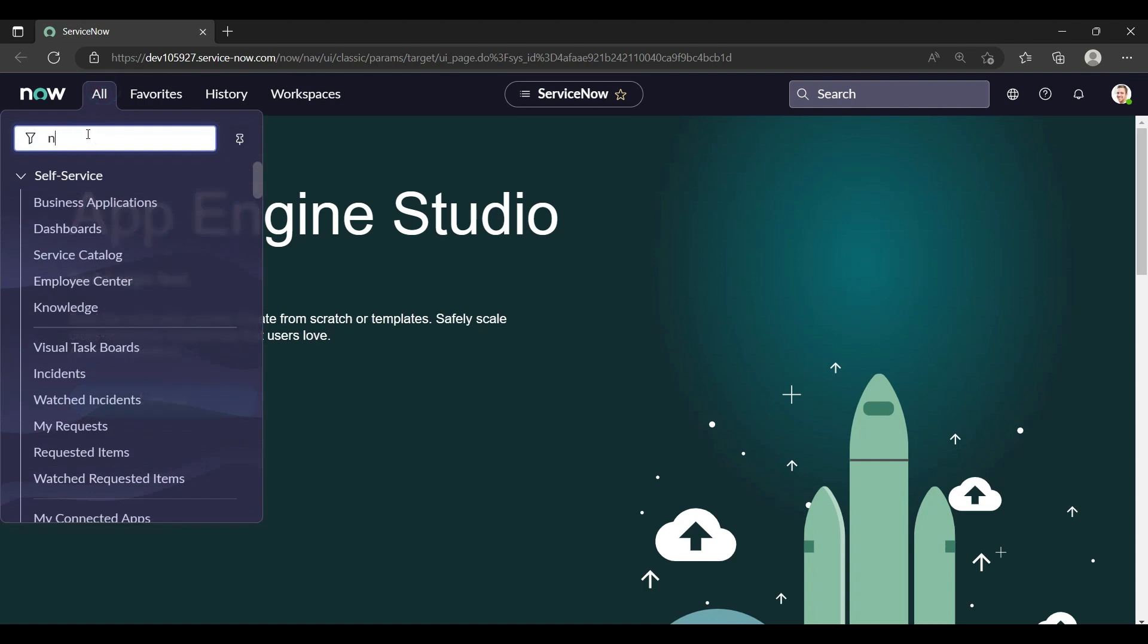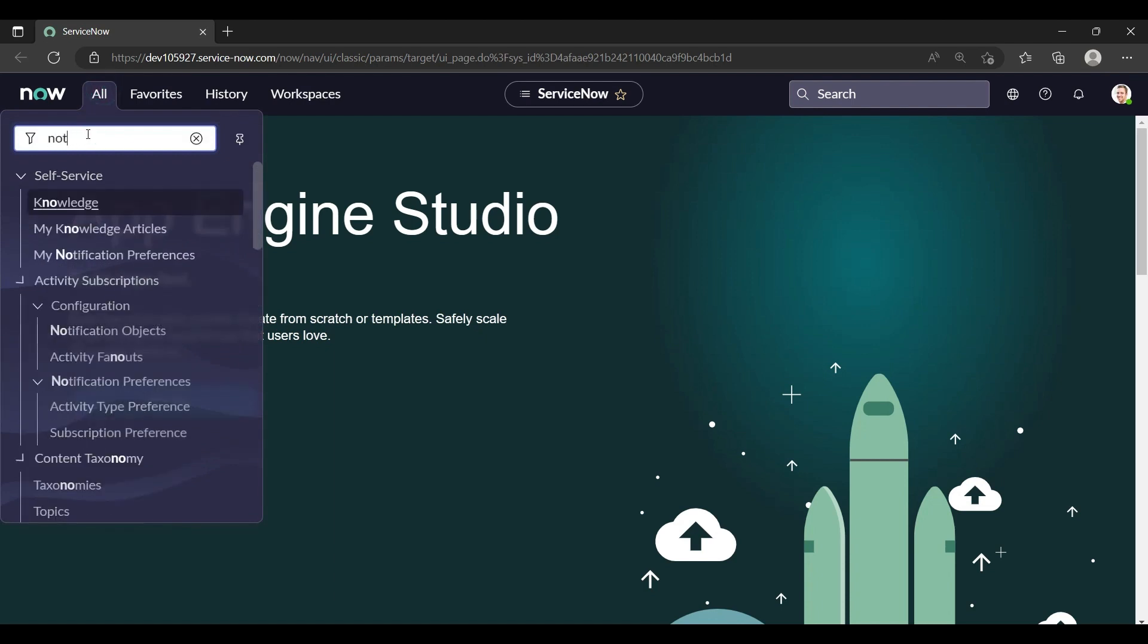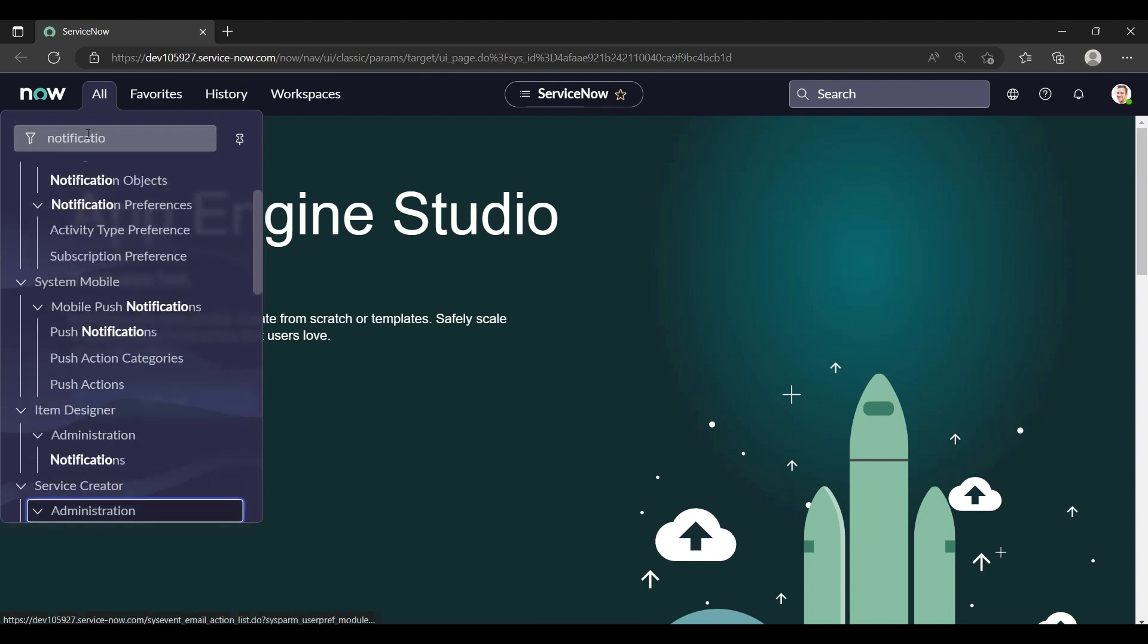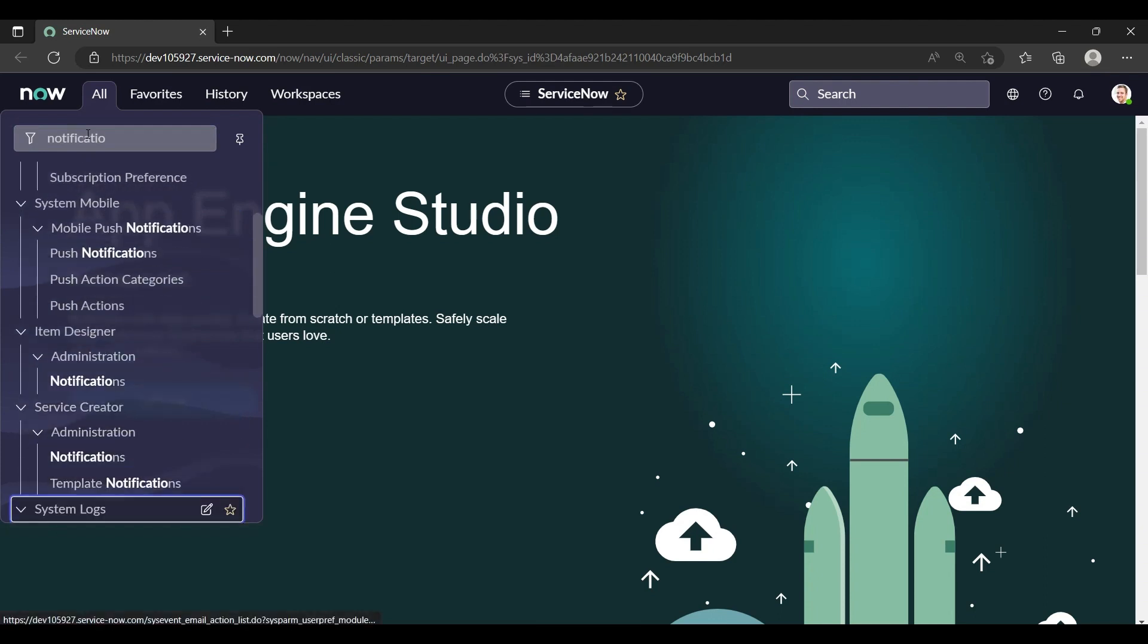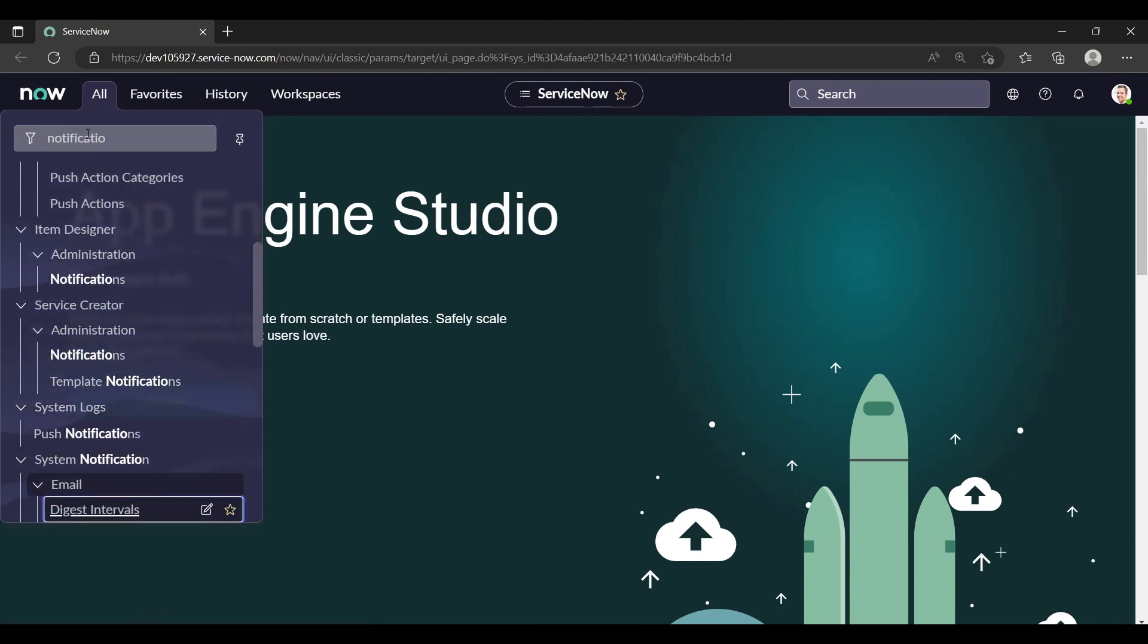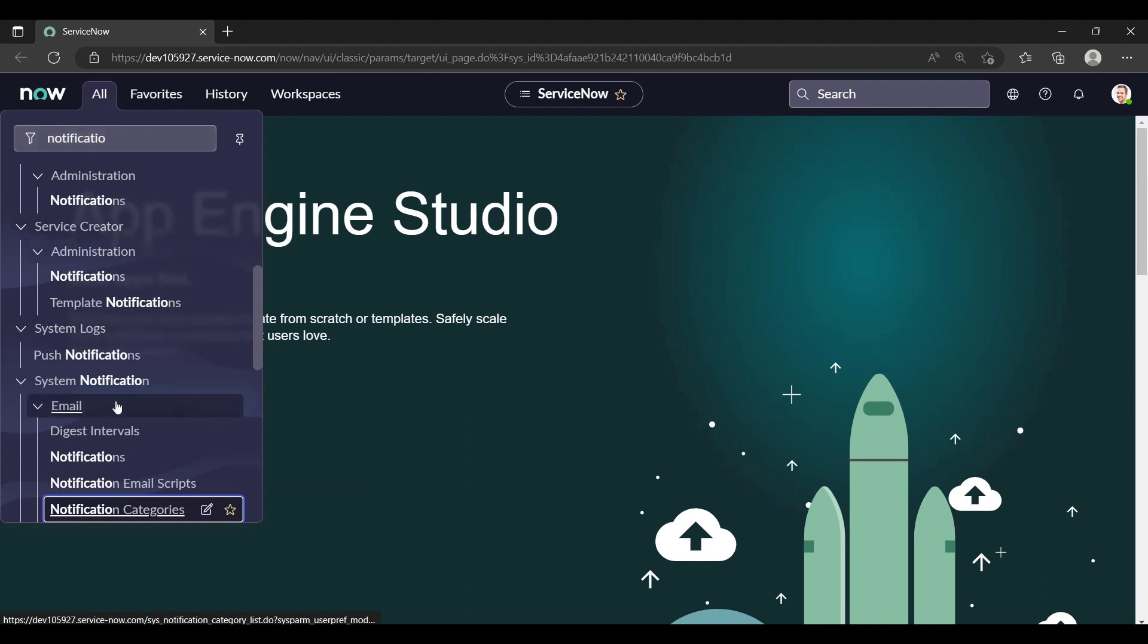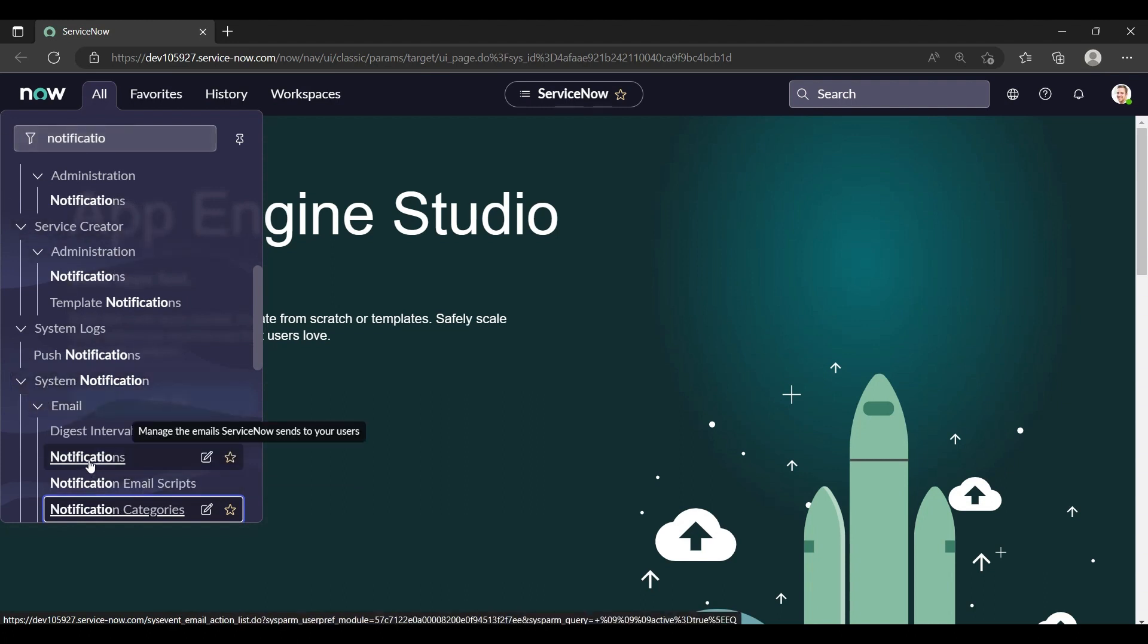Okay, so first you navigate to notification. When you type notification in the navigator, scroll down and you'll see System Notification under Email. Under the Email module there is a Notifications option. When you open the notification module...